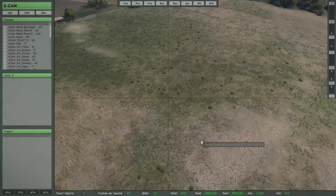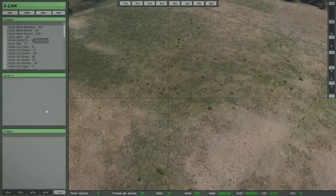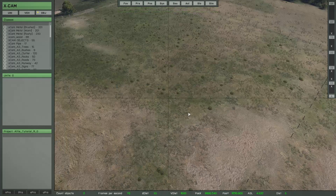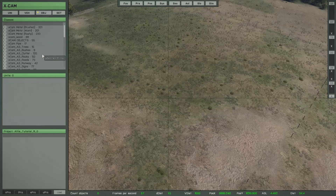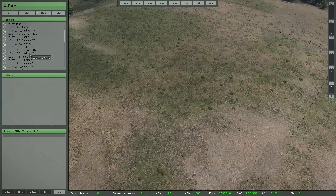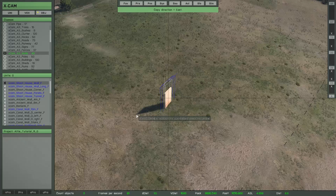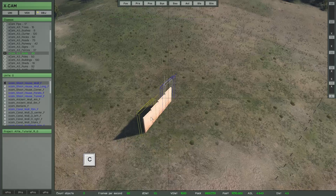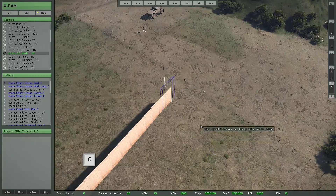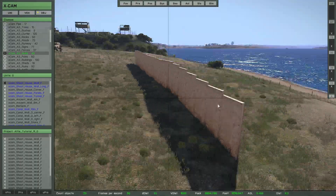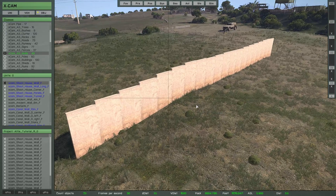Now we go on with the ASL function. First we have to load a project. By default this function is disabled, so that means if you select any object type from the library list and start to copy objects, the objects are following the terrain height — that is the normal mode.